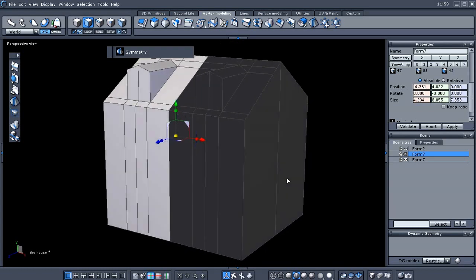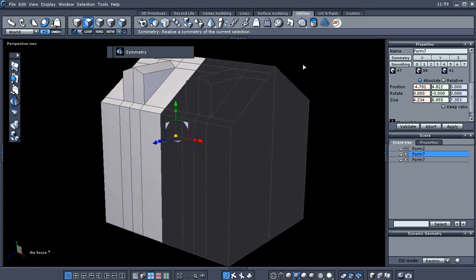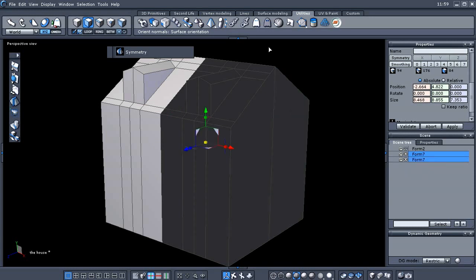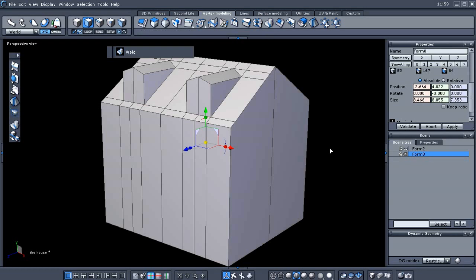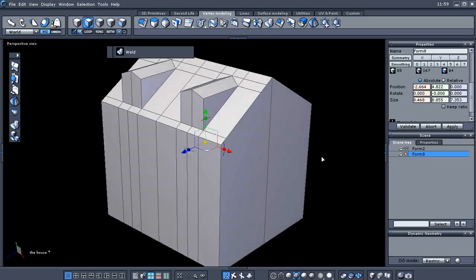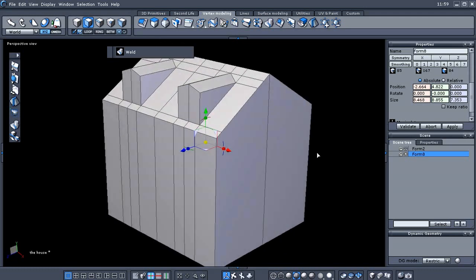We can fix that using the orient normals tool under the utilities tab, but what we're going to do right now is select both of these forms — I'll hold Shift and select them both. Then we want to weld them together under the vertex modeling tab. When you weld those two together, that fixes those normals.